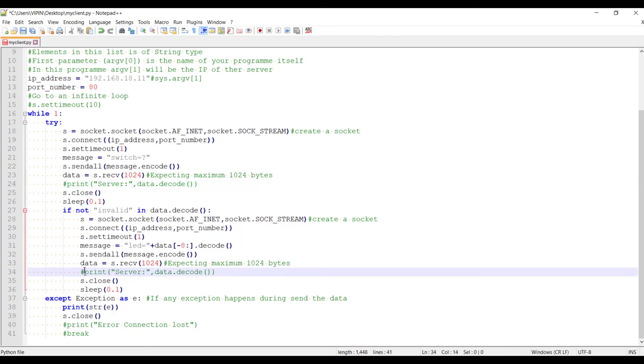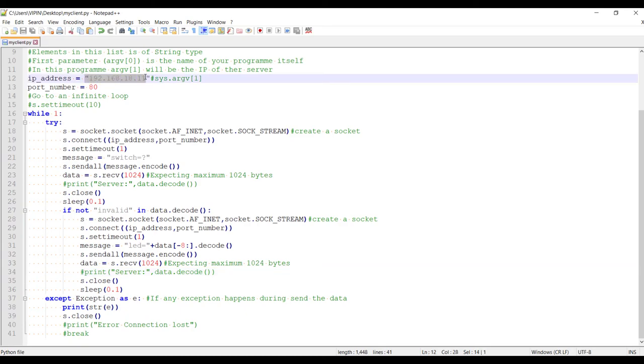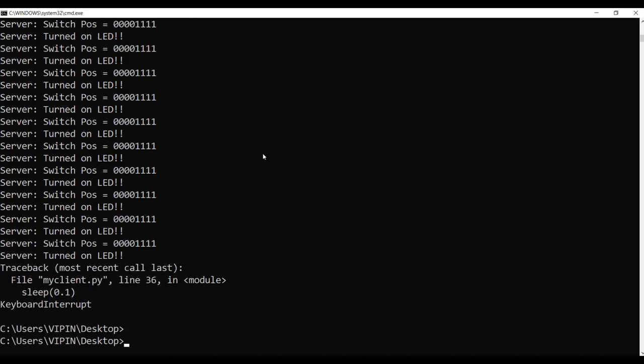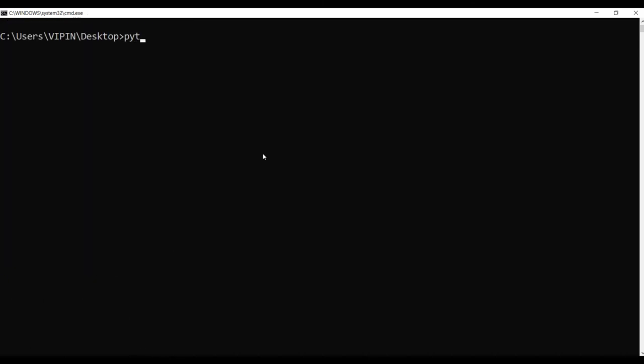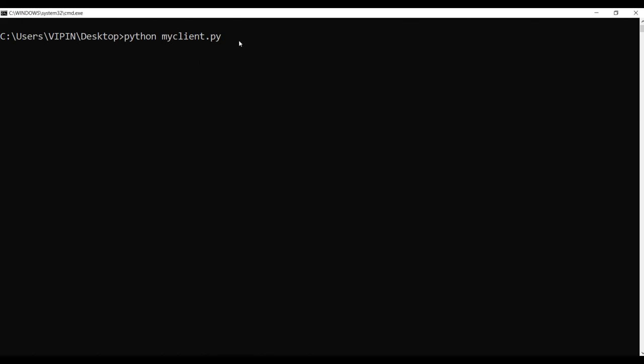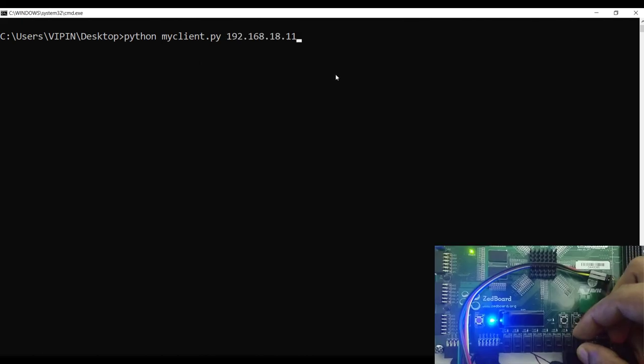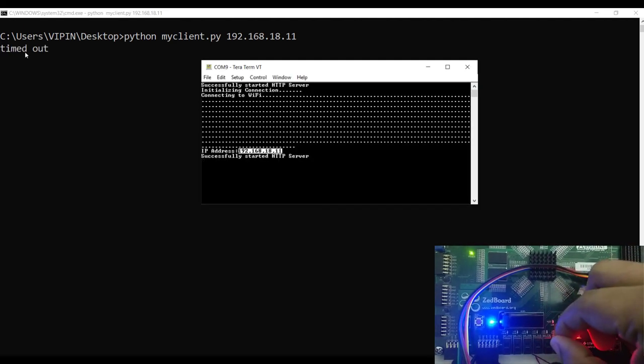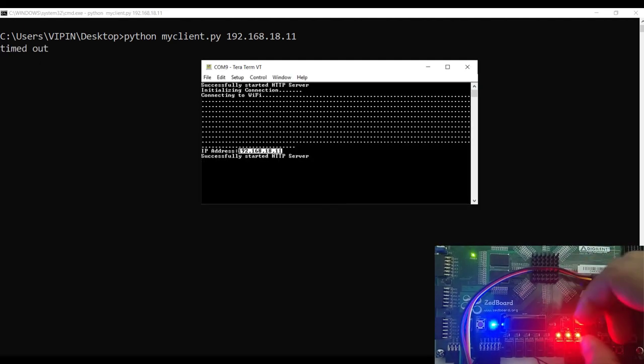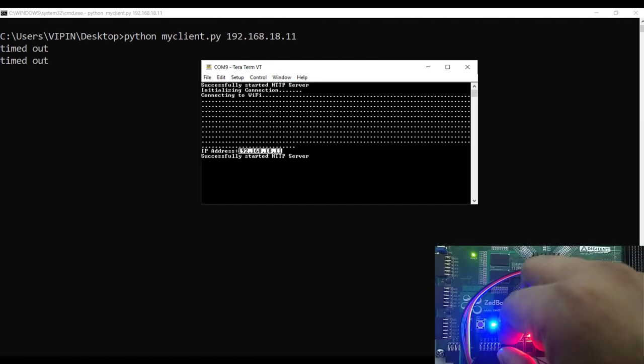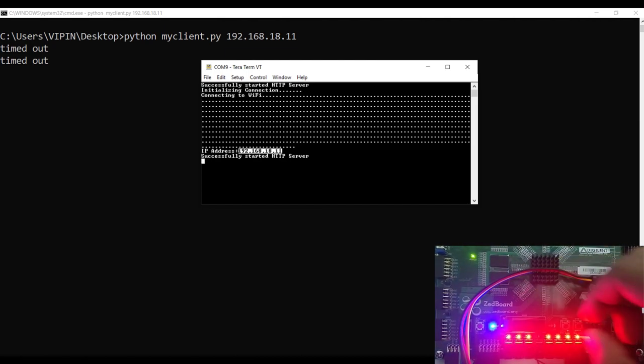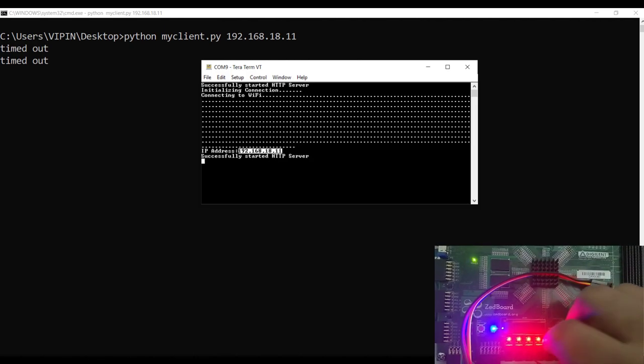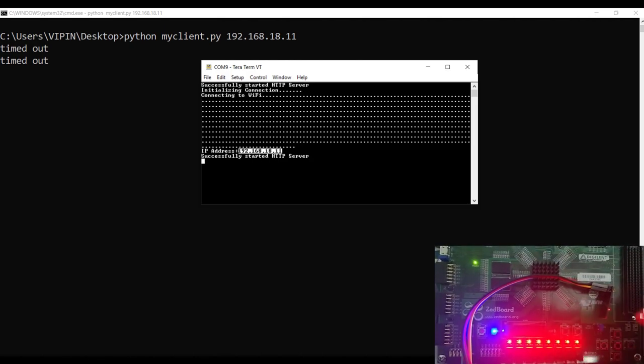And instead of providing the IP like this hardcoded, we can just keep it as an argument. So let me rerun it. So this time what you do is Python my client and the IP address, you can just give it as an argument here. And you won't see any print here except when there is a timeout. And whenever I am changing the switch position, I can see on the board the corresponding LEDs are turning on.